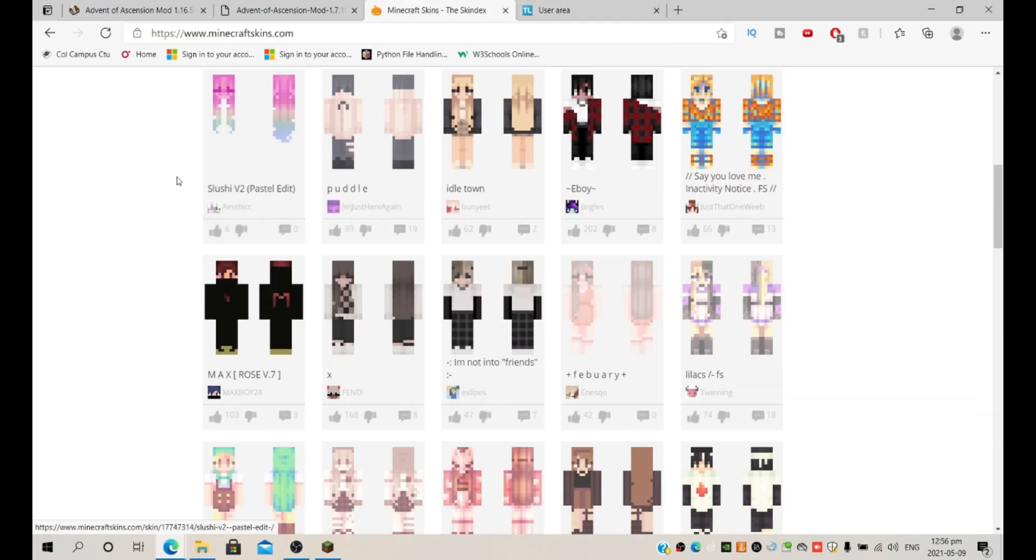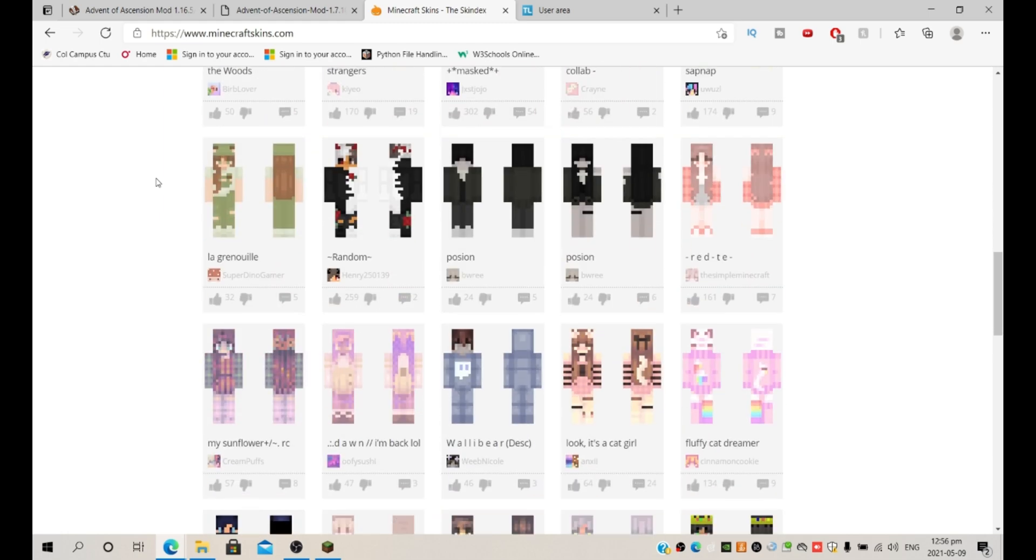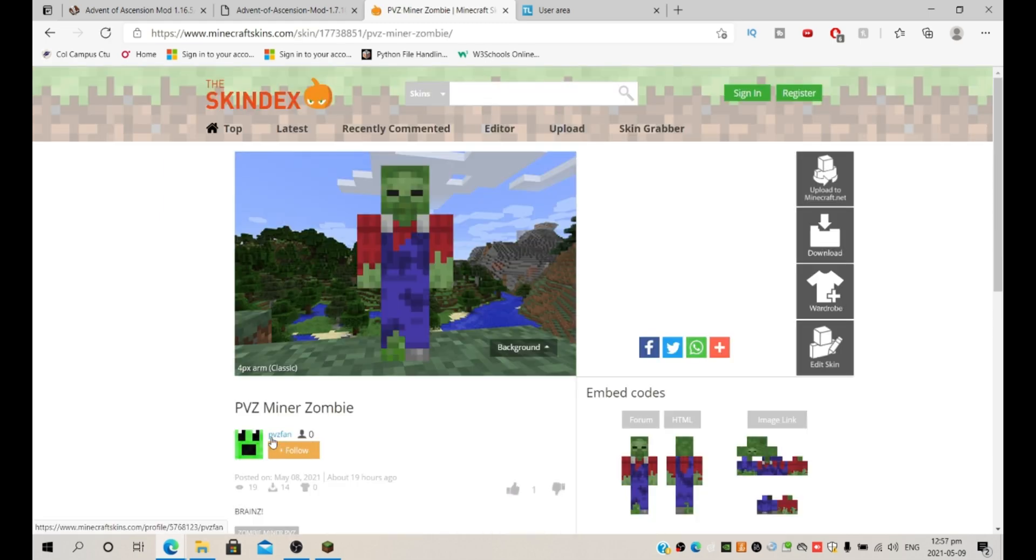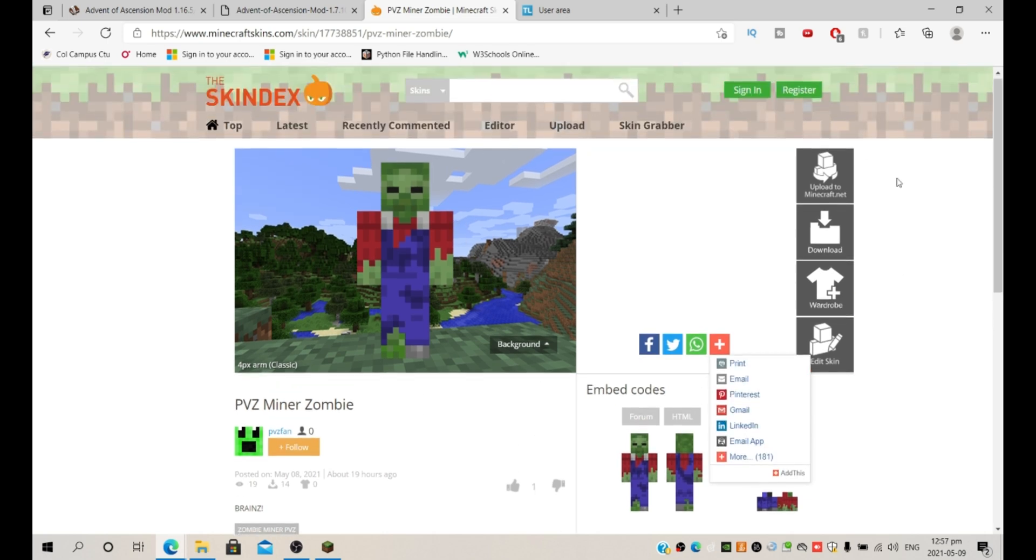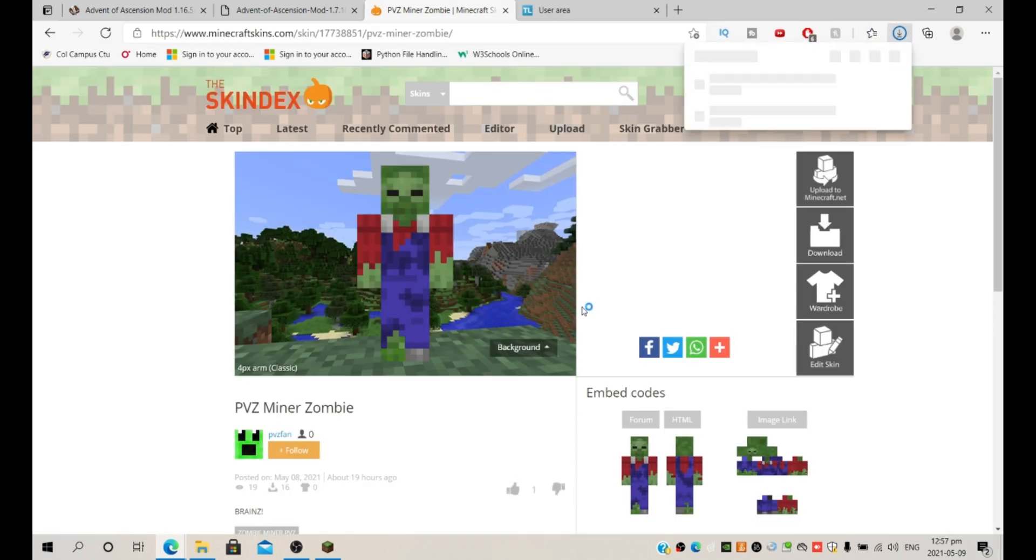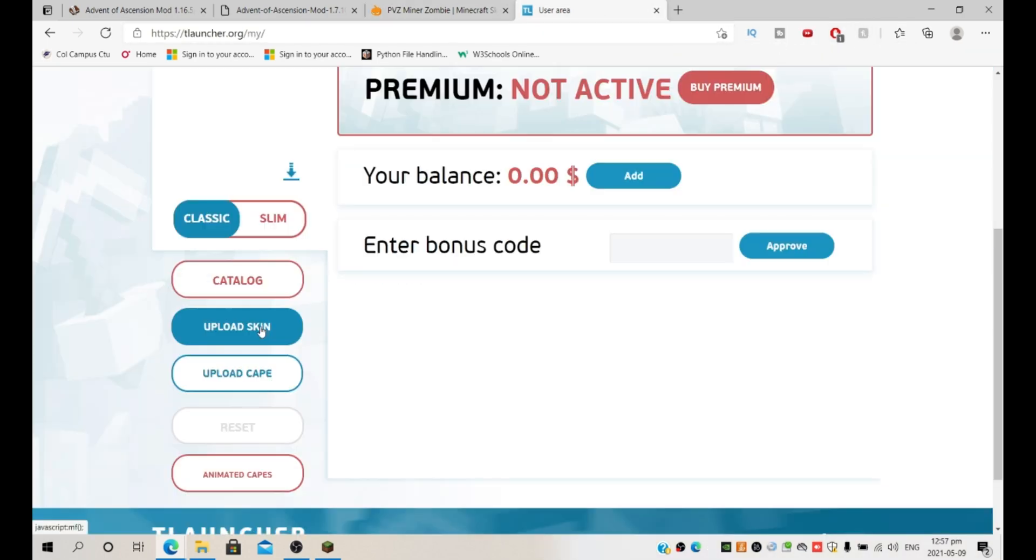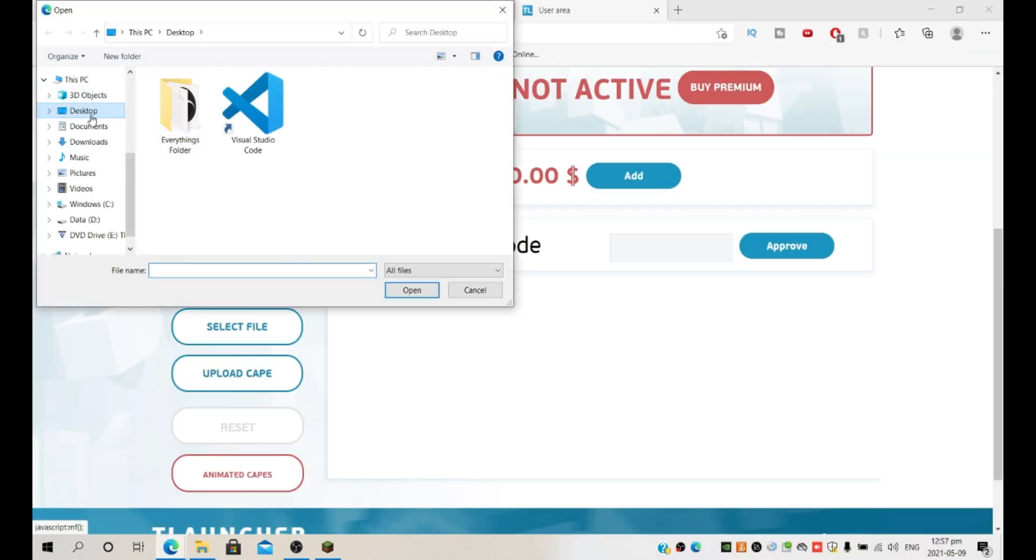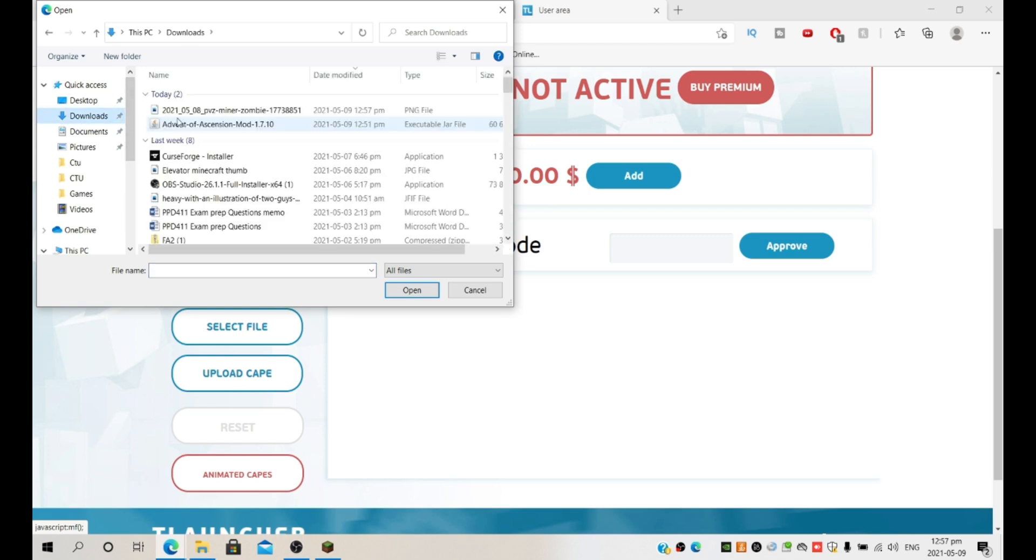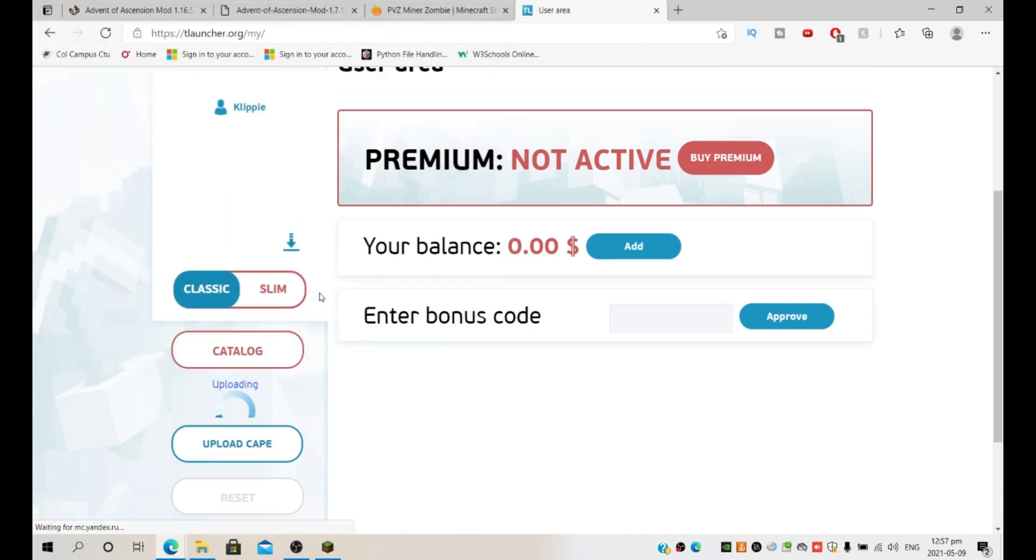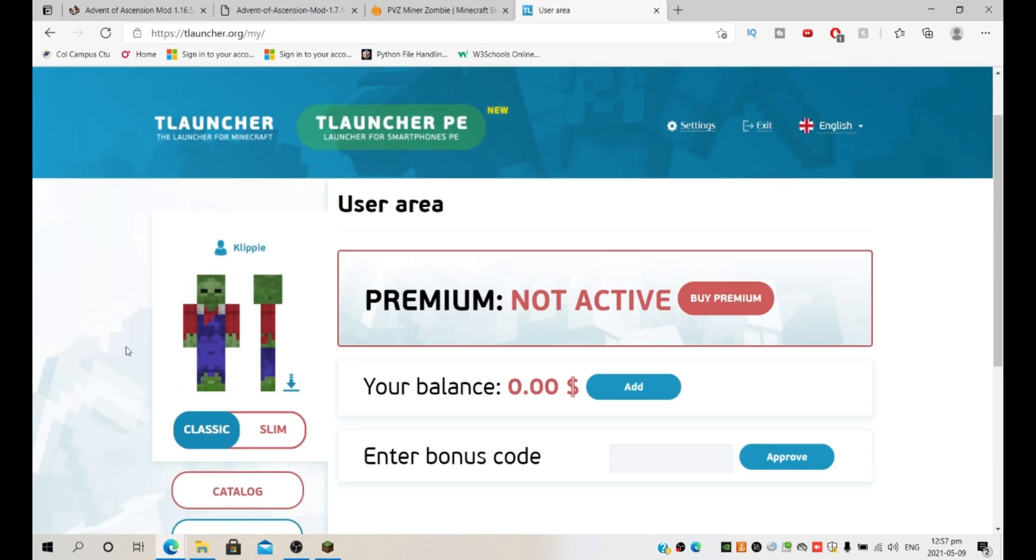I'll call this the terrible PVZ fan. I don't know who PVZ is or why you're a fan of him, but good for you. I'm just going to download this and actually install that real quick. So upload skin, let's just quickly install zombie skin because for some reason it won't work with my Klippi skin for the modpack.